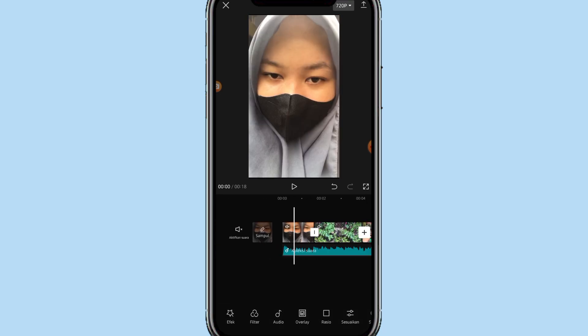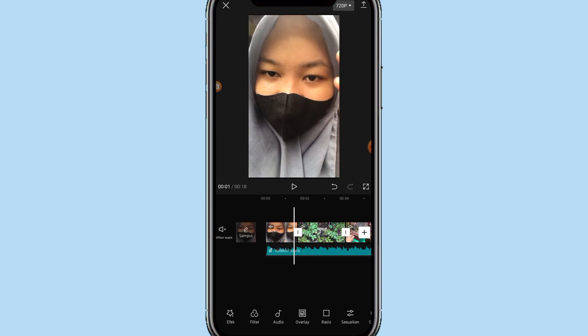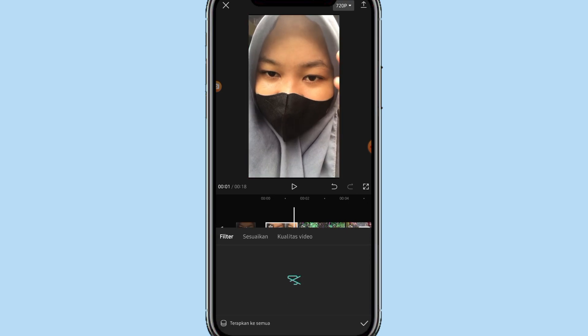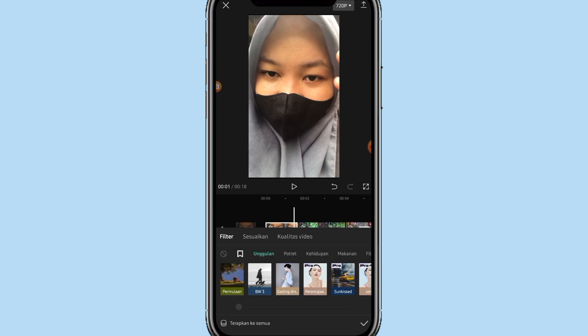Setelah itu kita bisa klik kembali, kita bisa klik di salah satu videonya, lalu kita pilih yang namanya filter. Oh iya btw teman-teman, aku saranin untuk video yang kalian tambahin tadi, kalau bisa durasinya kurang lebih 3 detik ya guys, biar pas pada saat aturan untuk durasi videonya per masing-masing klipnya. Kalau sudah, disini kita pilih yang namanya sesuaikan.